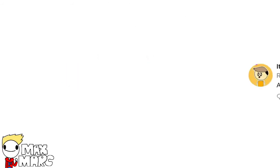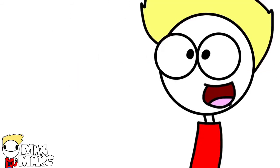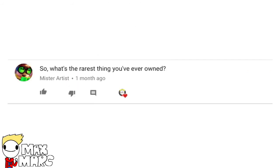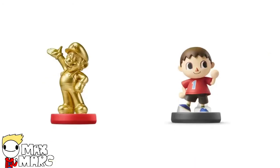Are you my friend? Yeah. So, what is the rarest thing you've ever owned? Probably these two Amiibos. I mean, I think they're rare.